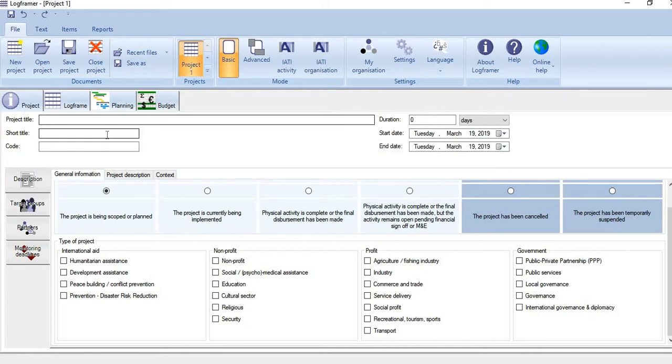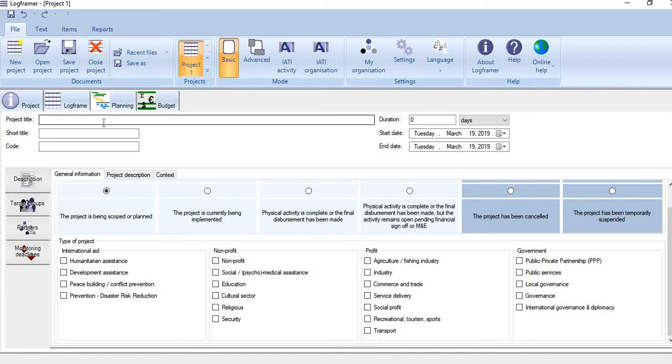In Project, what we need to do is give basic information about the project and create a project profile. The name of the project is given here, and the short or abbreviated version of the name is given here.